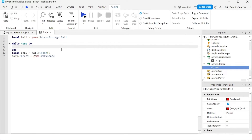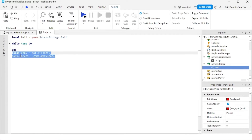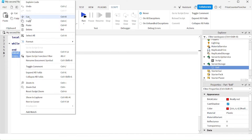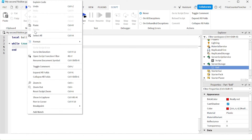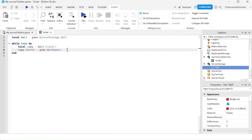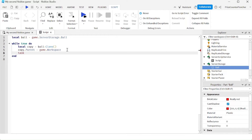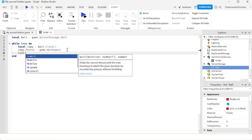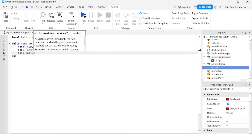I'm going to cut those two statements and paste them inside the while loop. Remember when you use a while loop, you want to put in a task.wait() to slow down the loop so it doesn't crash your machine.